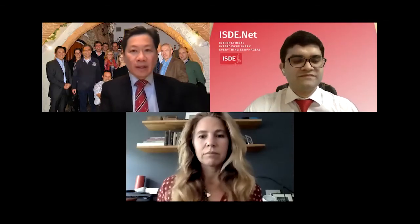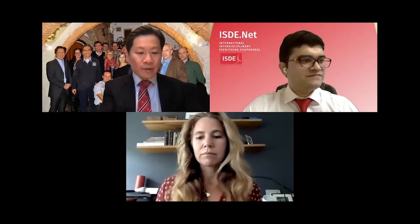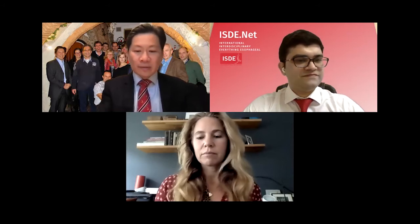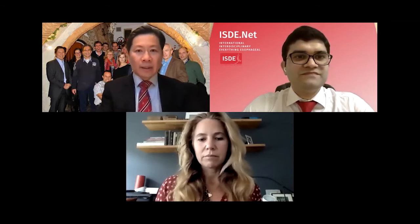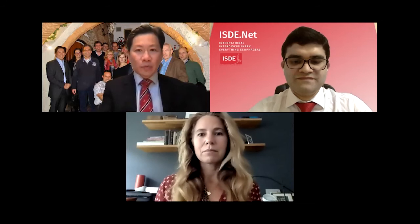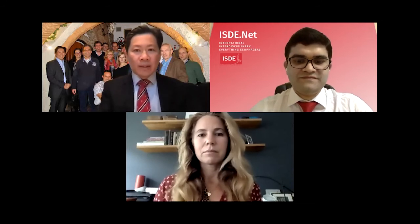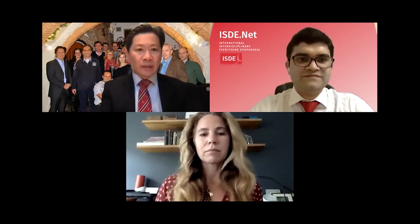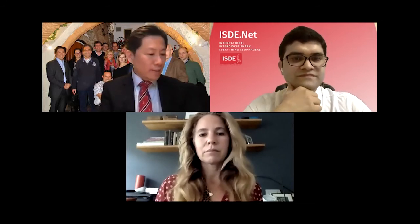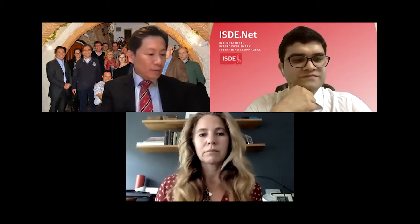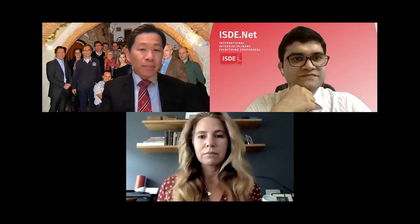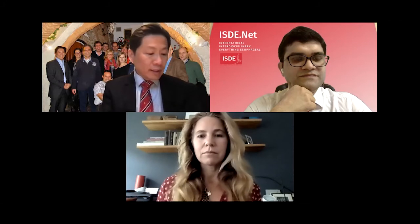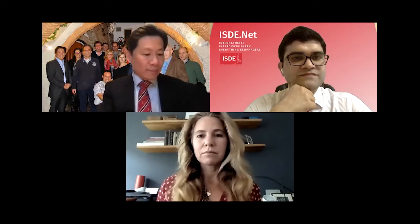Thank you very much to the organizers, ISDE, and my colleagues and friends from around the world for participating and joining us on this wonderful day. Welcome to our virtual presentation on ERAS and perioperative care in esophagectomy.